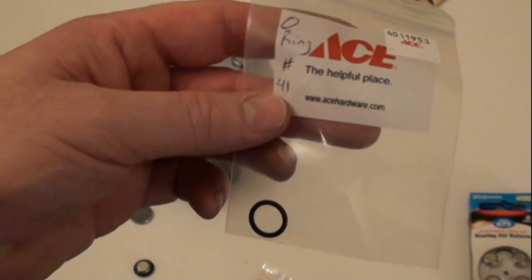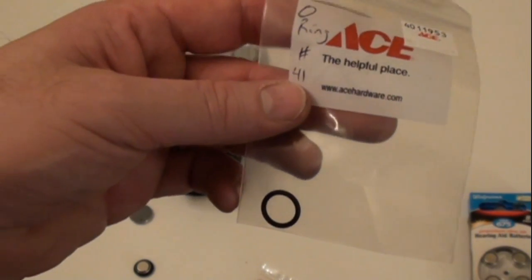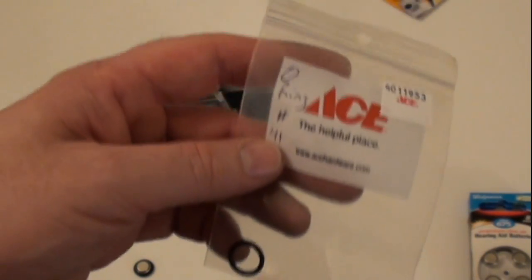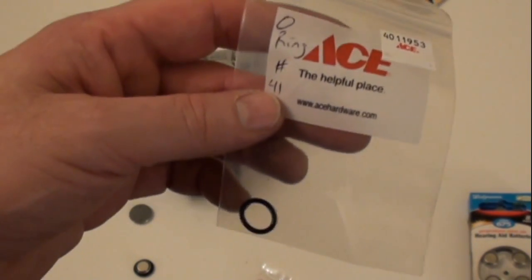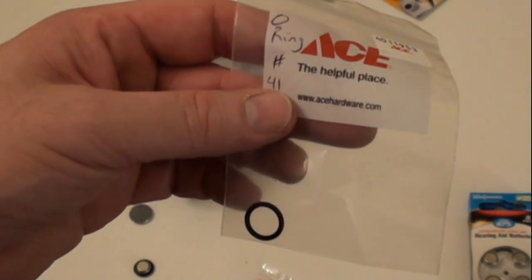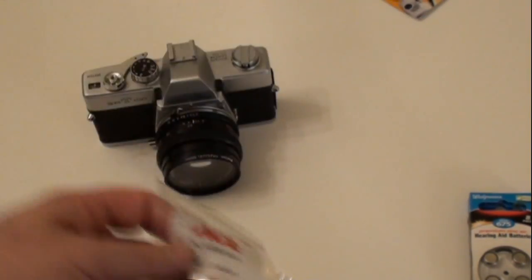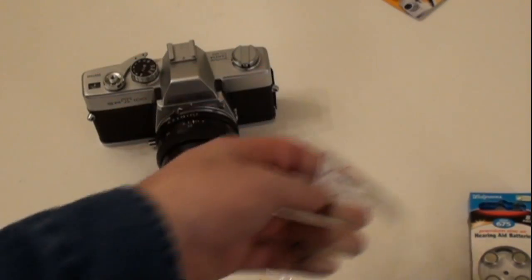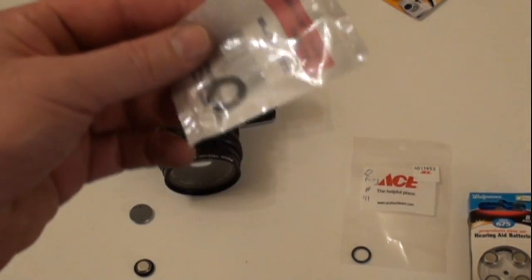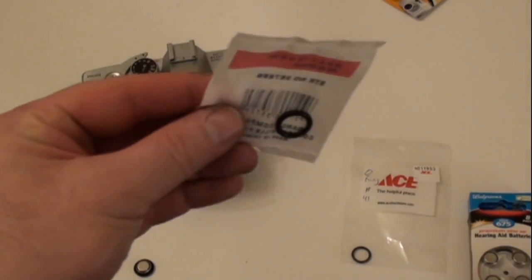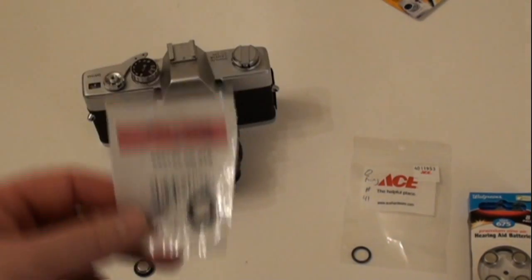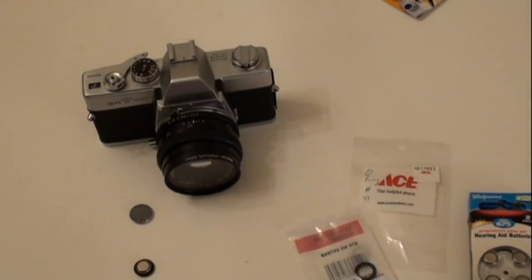You can get all different sizes of these at like a hardware store, and in this case, I've gone to this well-known chain, and you go to the plumbing supply department and I've gotten two different sizes here for the two different applications, the two different sizes of battery compartments.